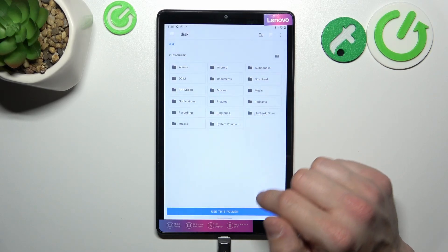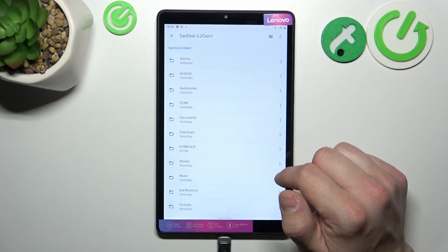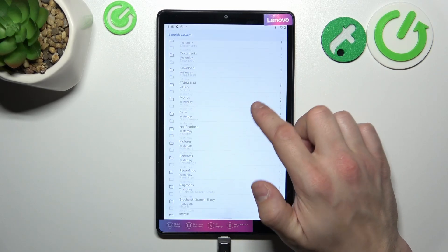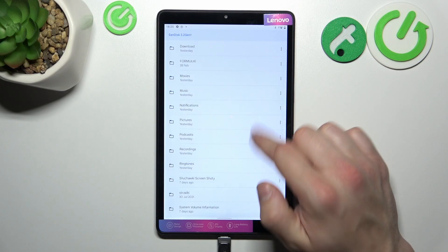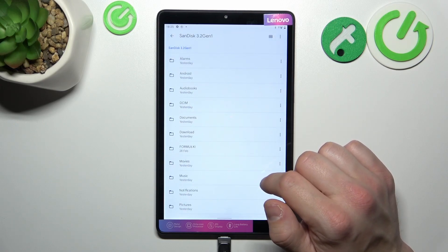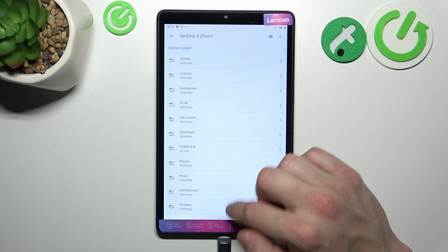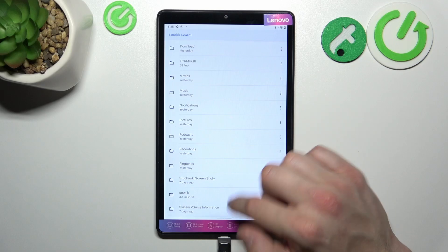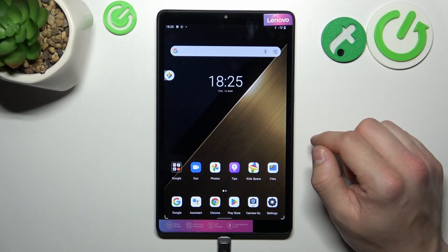Allow and now you can browse the internal storage of your pendrive. That's basically it.